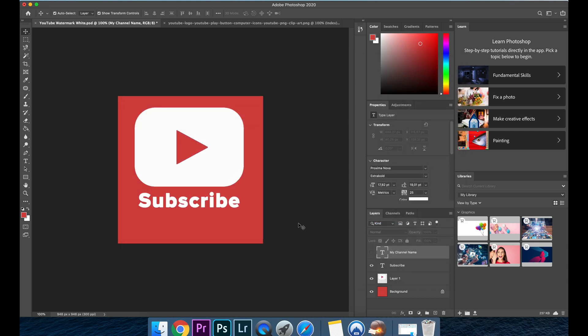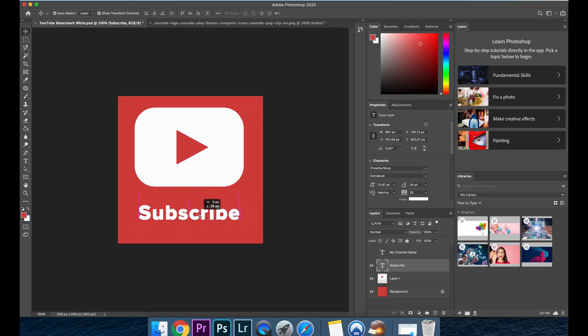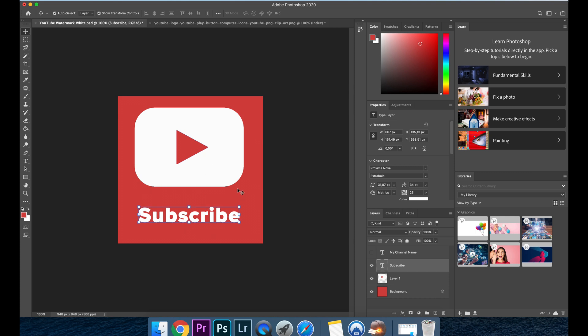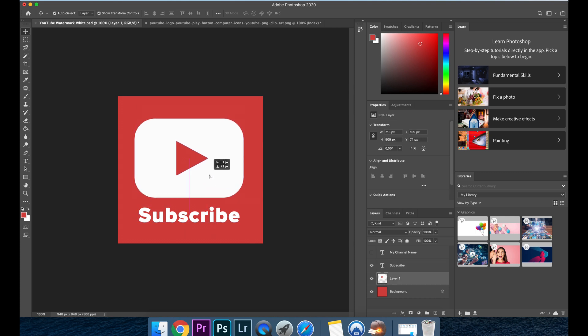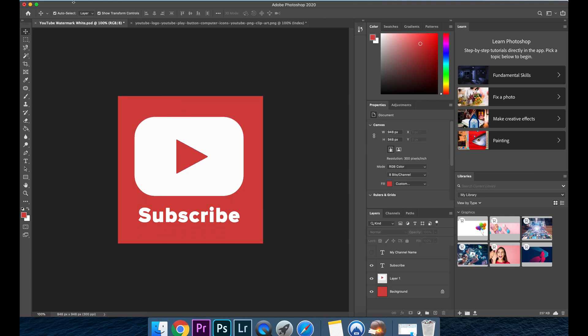For those of you that don't have Photoshop we haven't forgotten about you we still have a free template that you can use as your watermark. It is going to be generic so it's not going to have your channel name on it but it will have the subscribe text and the YouTube play button. So you can still click the link in the description below and download this watermark and use it for now.